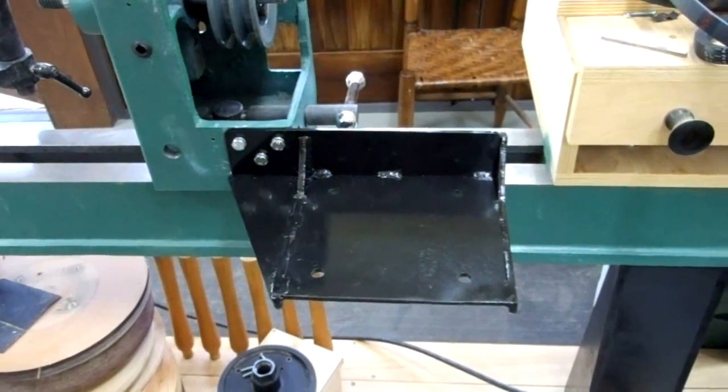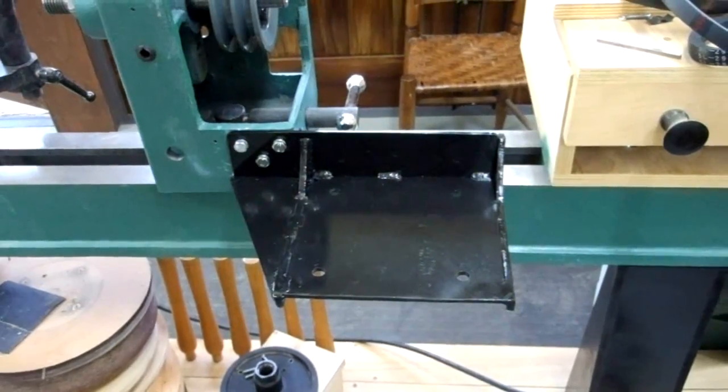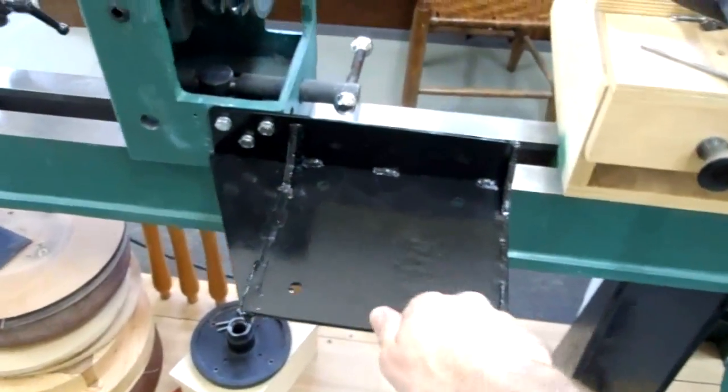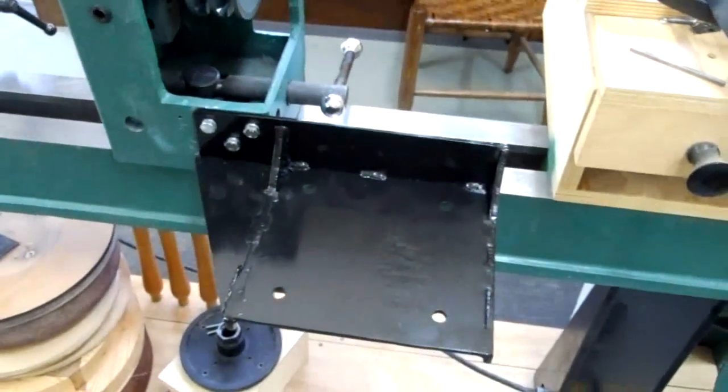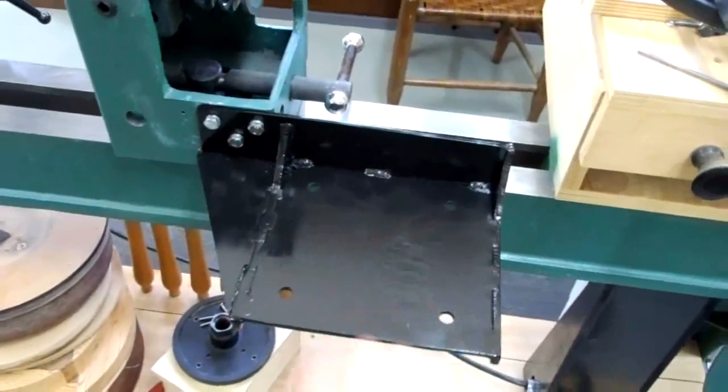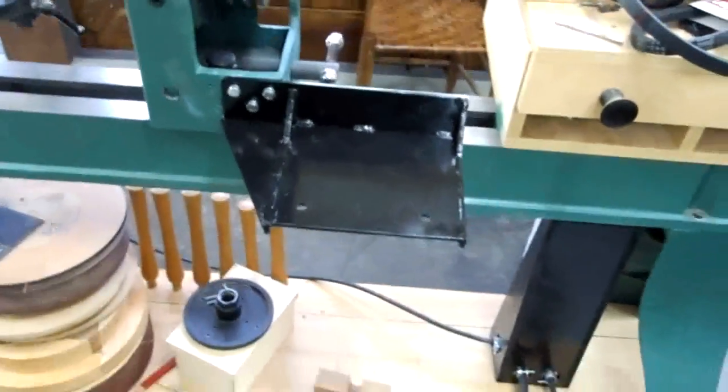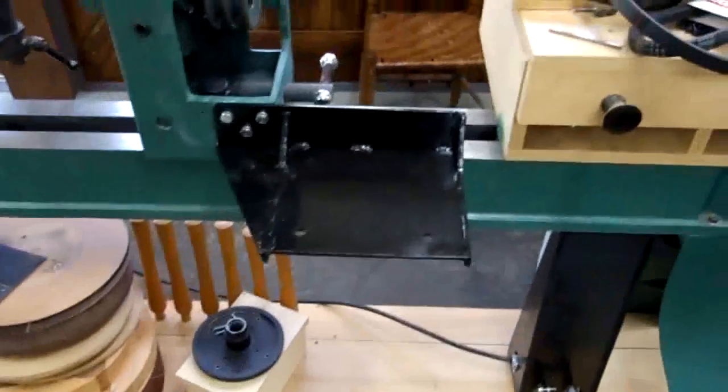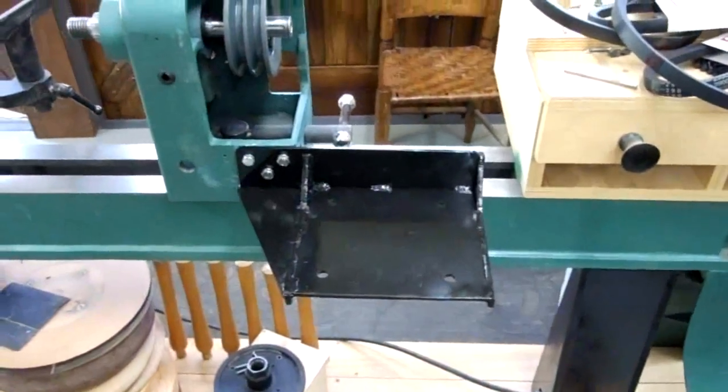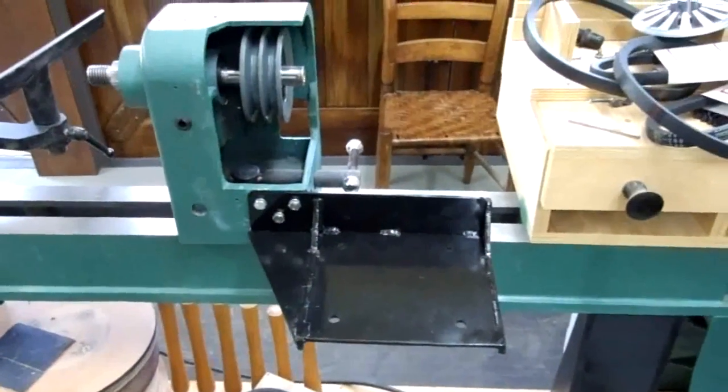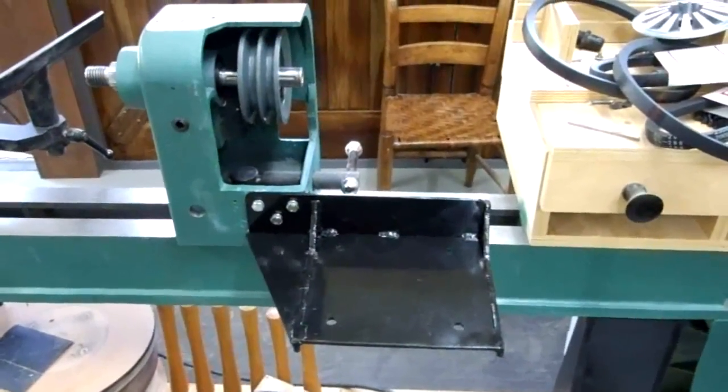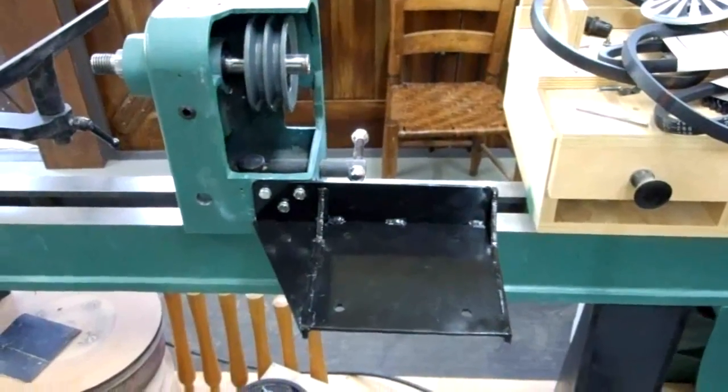I have my motor mount mounted on the lathe. It seems to be fairly rigid. There's no flex in it. Next step is to mount my motor on the motor mount and align my pulleys so that there won't be any excessive wear for my belts.